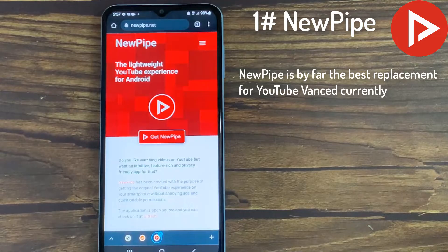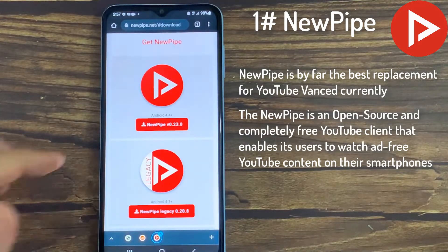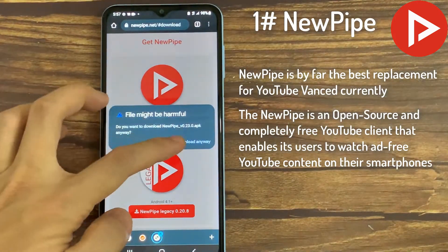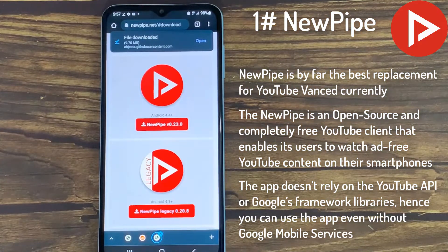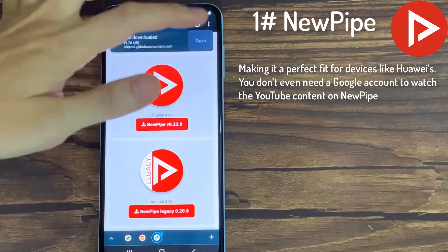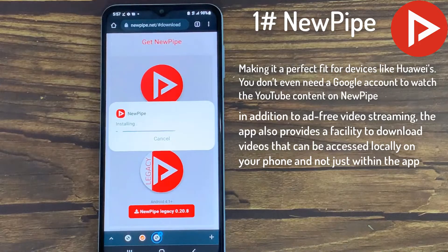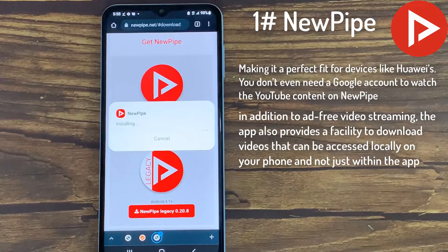NewPipe is by far the best replacement for YouTube Vanced currently. NewPipe is an open-source and completely free YouTube client that enables its users to watch ad-free YouTube content on their smartphones. The app doesn't rely on the YouTube API or Google's framework libraries, hence you can use the app even without Google Mobile Services, making it a perfect fit for devices like Huawei's. The app also provides a facility to download videos that can be accessed locally on your phone and not just within the app.